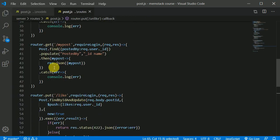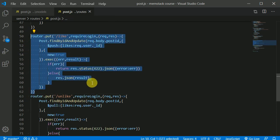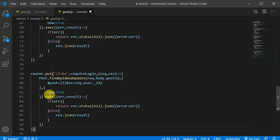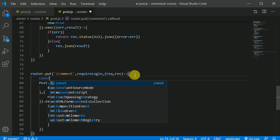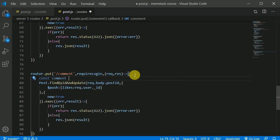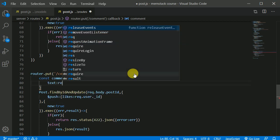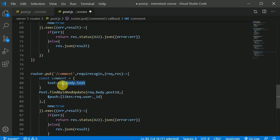Now let's implement the route handler. We can copy an existing route because our comment route will look almost identical. So here, instead of 'like', we write 'comment'. The user will be making a request to this comment endpoint. From the front end, we create a comment object with a 'text' field — set to request.body.text — since we will be sending the text from the front end.